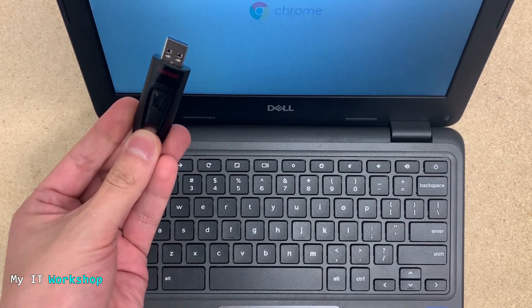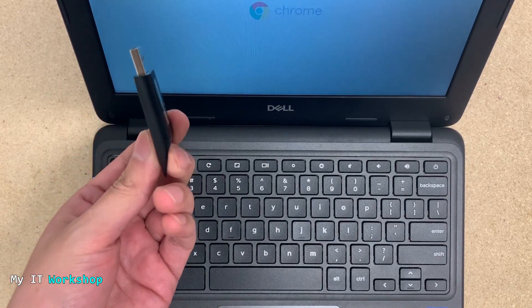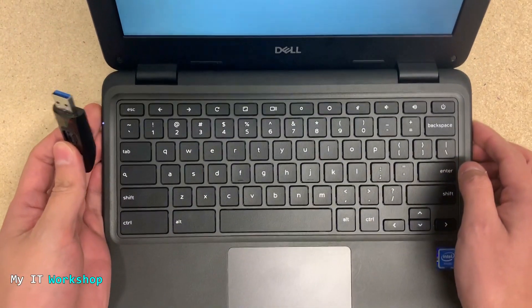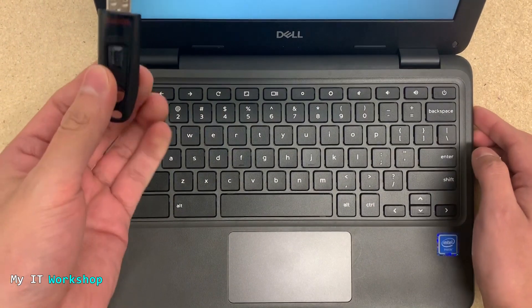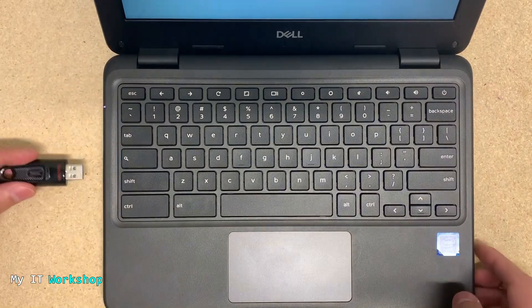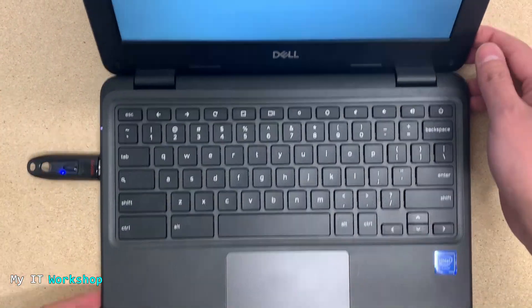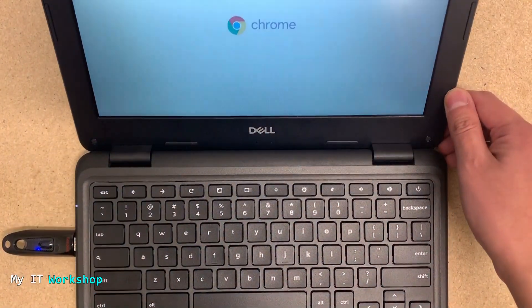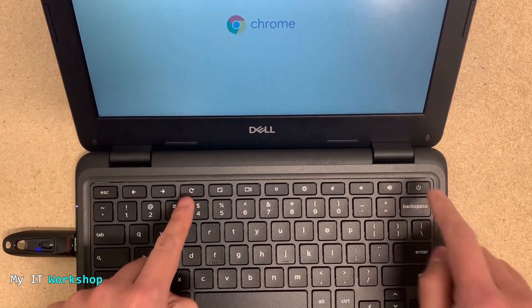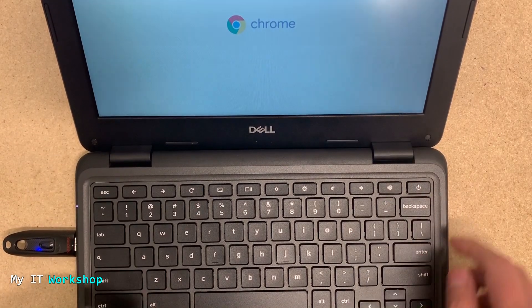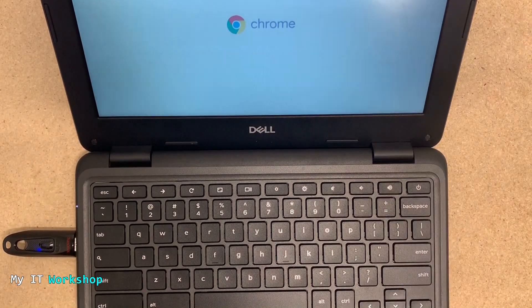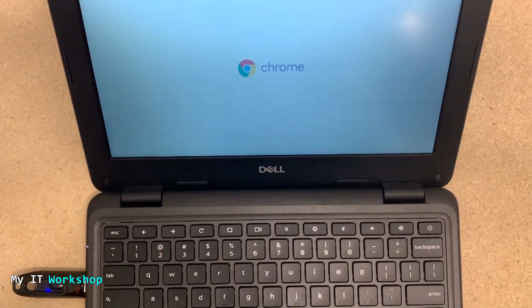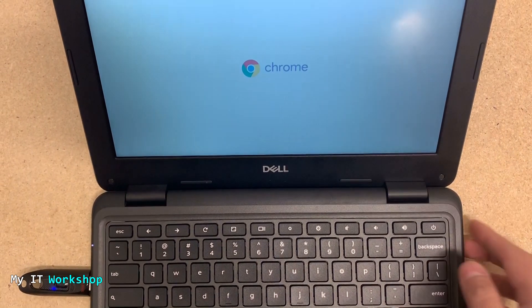I'm not going to do it in this video because it's going to be way too long, especially when I've already done it. Once you have that device, it has to be at least four gigabytes for the USB. You connect it to any available USB port and you have to press the key combination Escape+Refresh+Power.